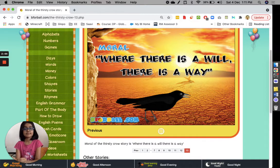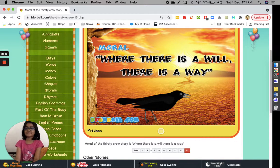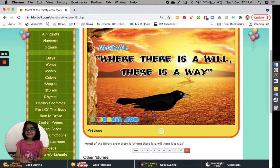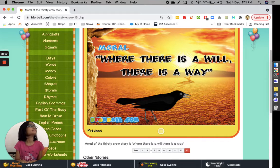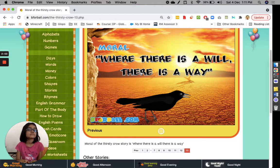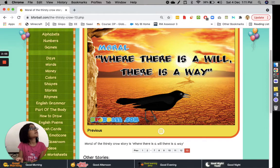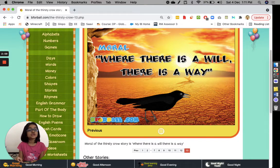Wow, Savi. So when the crow saw the pot, it could have gotten upset. Oh my god, there is too little water, and she could have grumbled and cried. But did she cry? No.